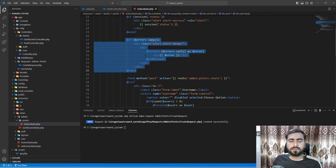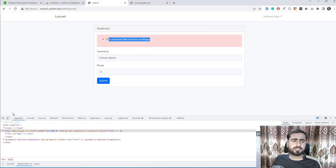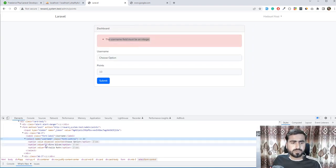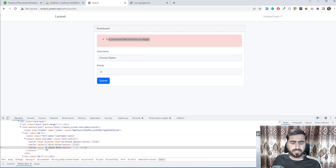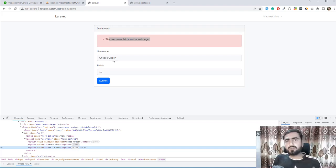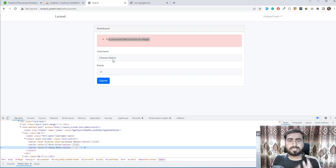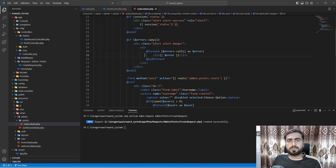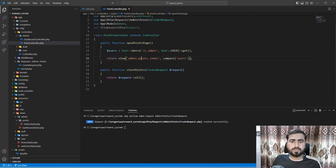One more concern: what if a user passes a valid integer value like 5 that doesn't exist in the users table? We currently have users with IDs 2 and 3, but ID 5 is not in the database. How do we ensure the value exists in the user table and return an error message if it doesn't? This also makes our application and database more secure.